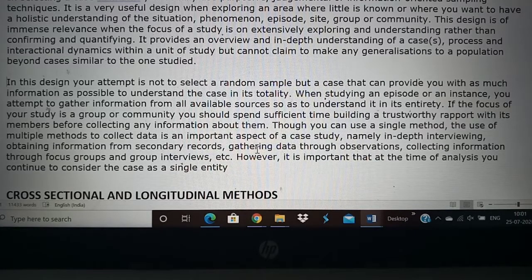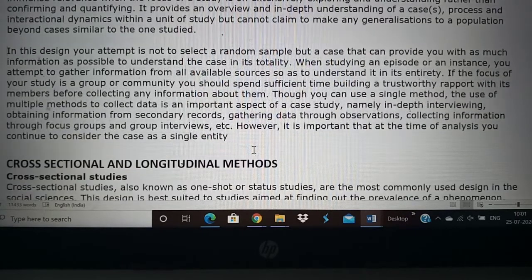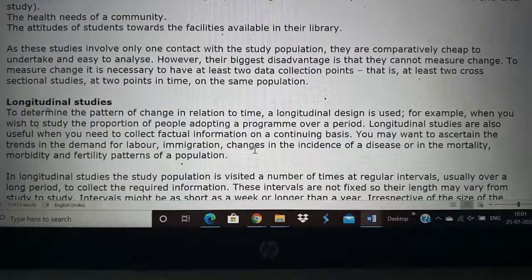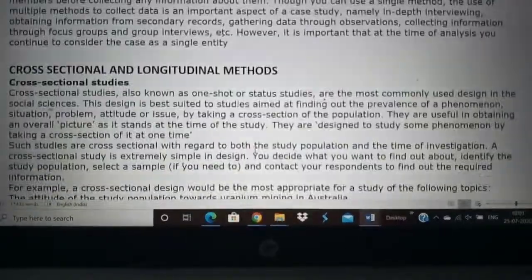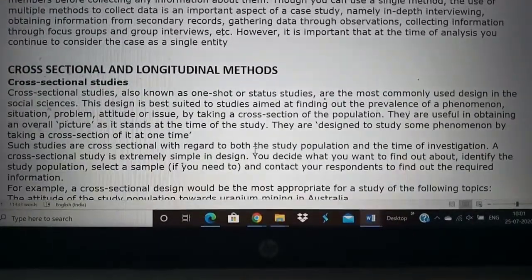We will see about cross-sectional and longitudinal methods in the next class. Thank you.